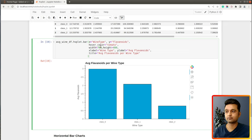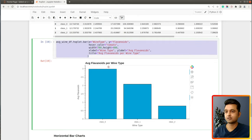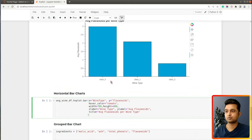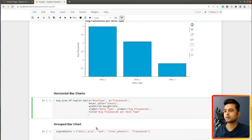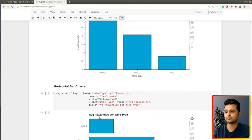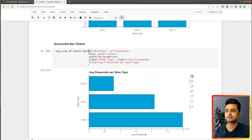Now let's create a horizontal bar chart, which is another commonly used bar chart type. I copy the previous code and make only one change: replacing the .bar() method with .barh(). Executing this gives us a horizontal bar chart. By just that minor change, we were able to convert our vertical bar chart to a horizontal bar chart.